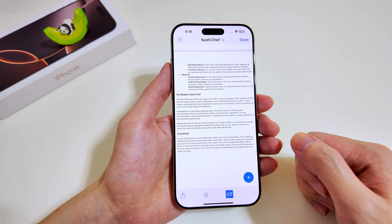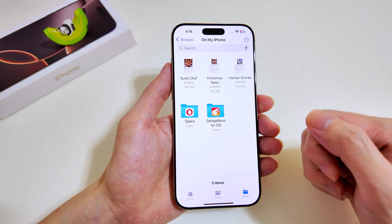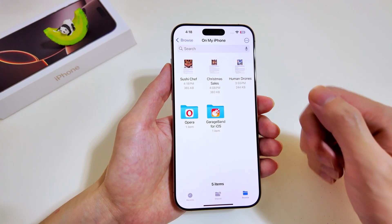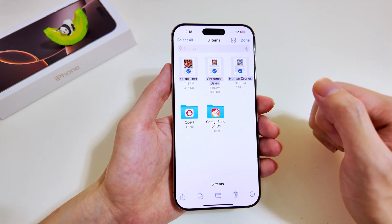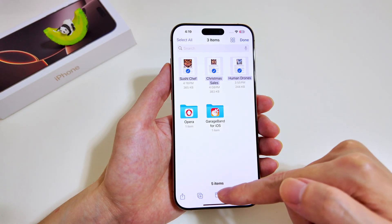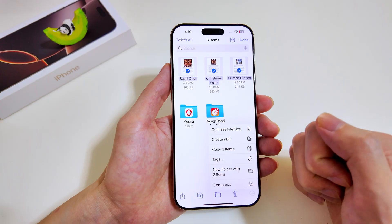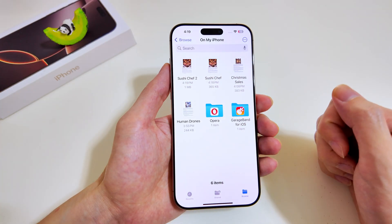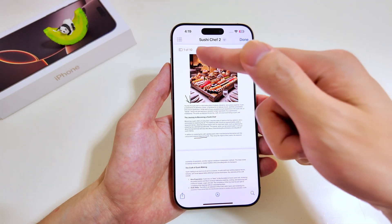The next feature is even better — we can merge multiple documents into one. Head back and you'll see the three documents. Tap the three dots at the top and select the three documents. Look for the Create PDF option to merge them all together. The merged PDF is created with a noticeably larger file size — it becomes a 10-page PDF.